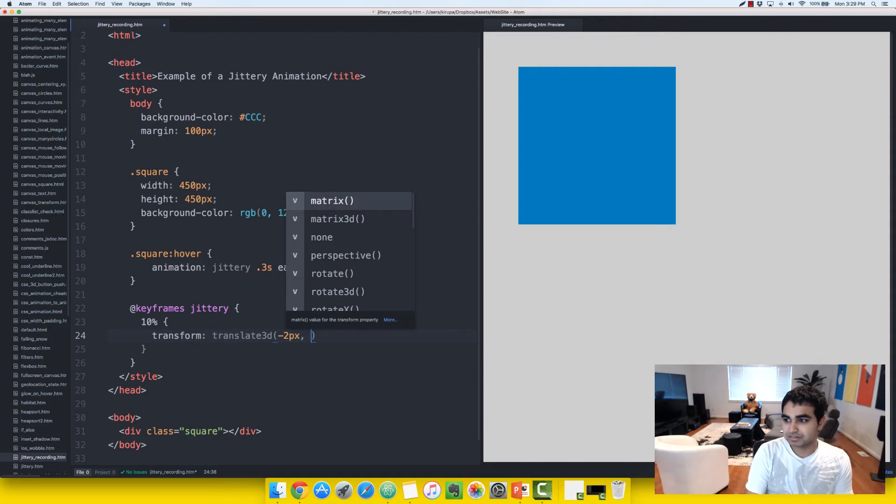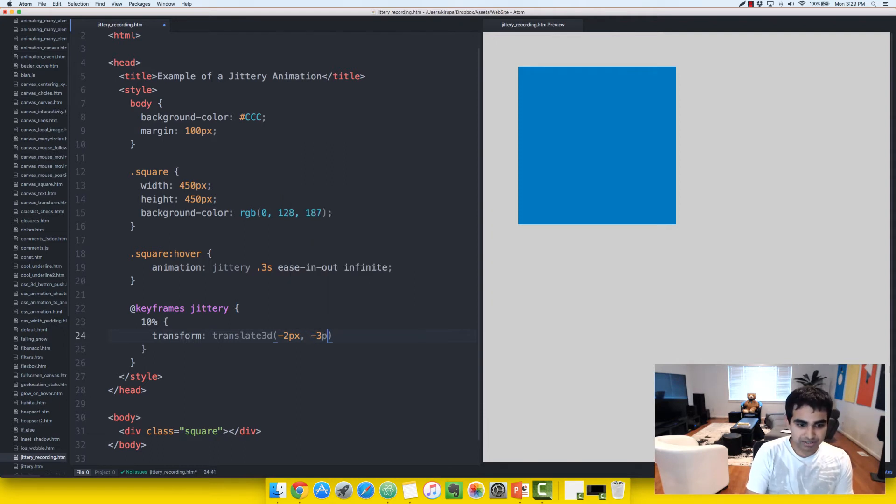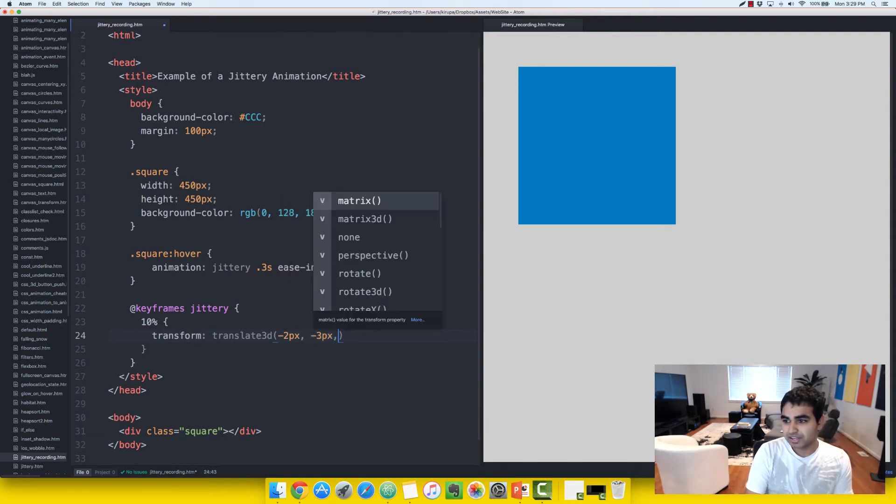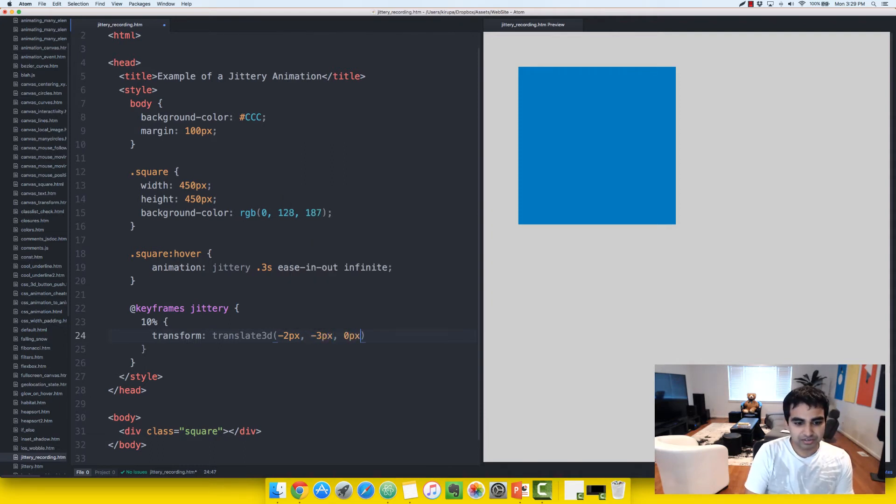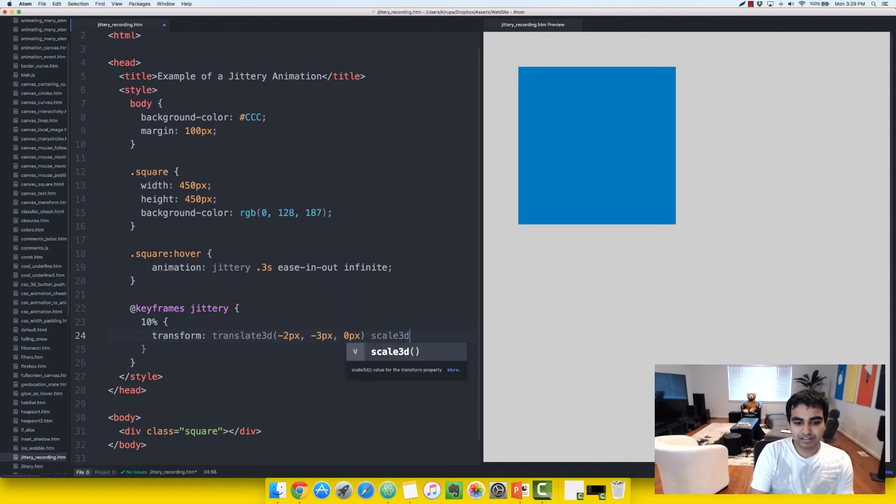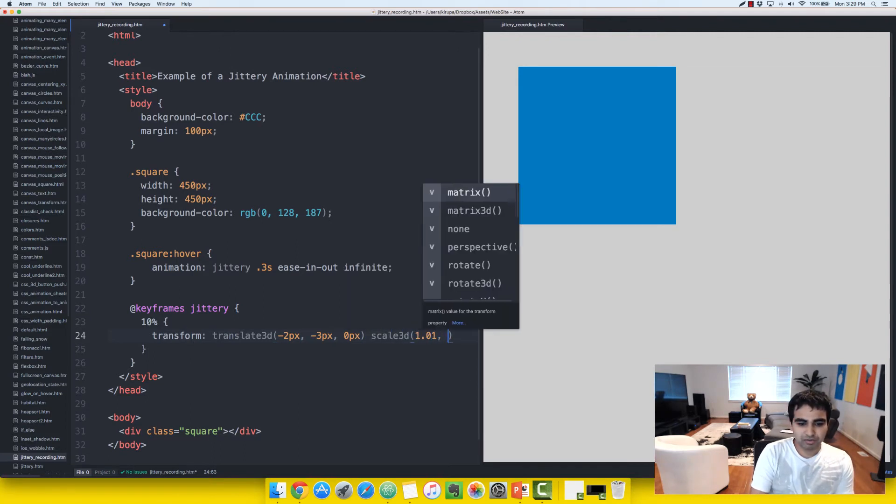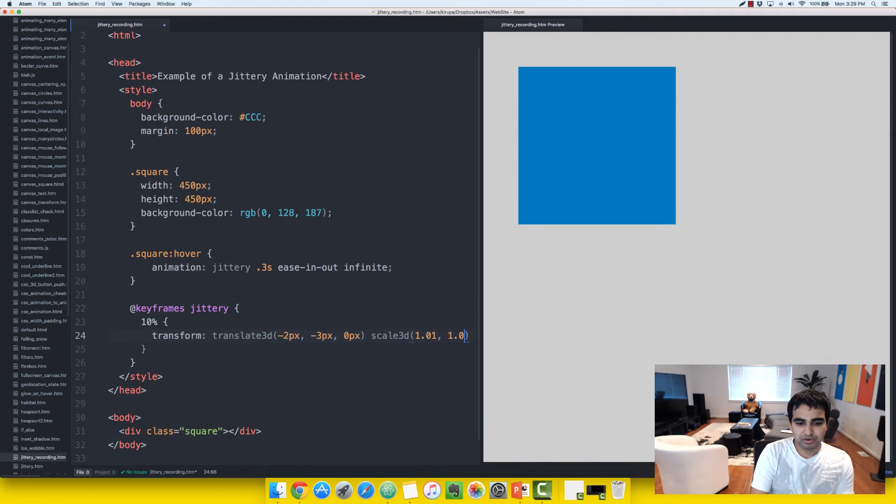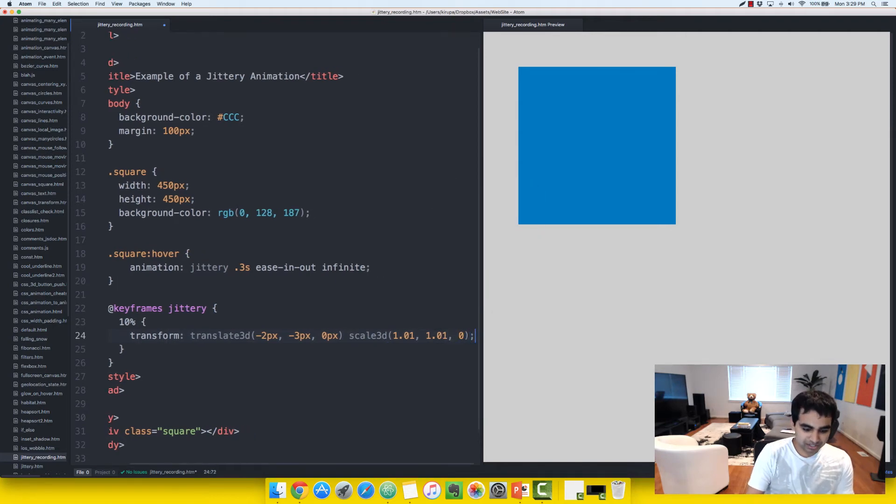So, let's go ahead and shift it down by two pixels, shift it left by two pixels, shift it down by three pixels, and ignore the Z value, and let's go ahead and specify the scale size as well. Let's scale it very subtly by 1.01, 1.01, and ignore the Z value as well.